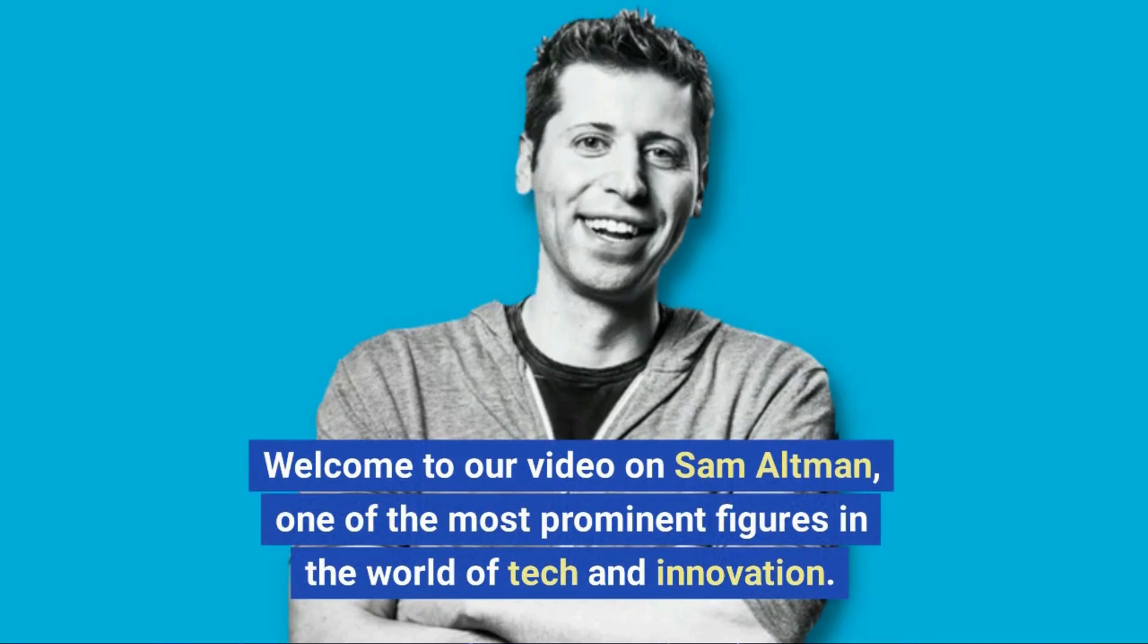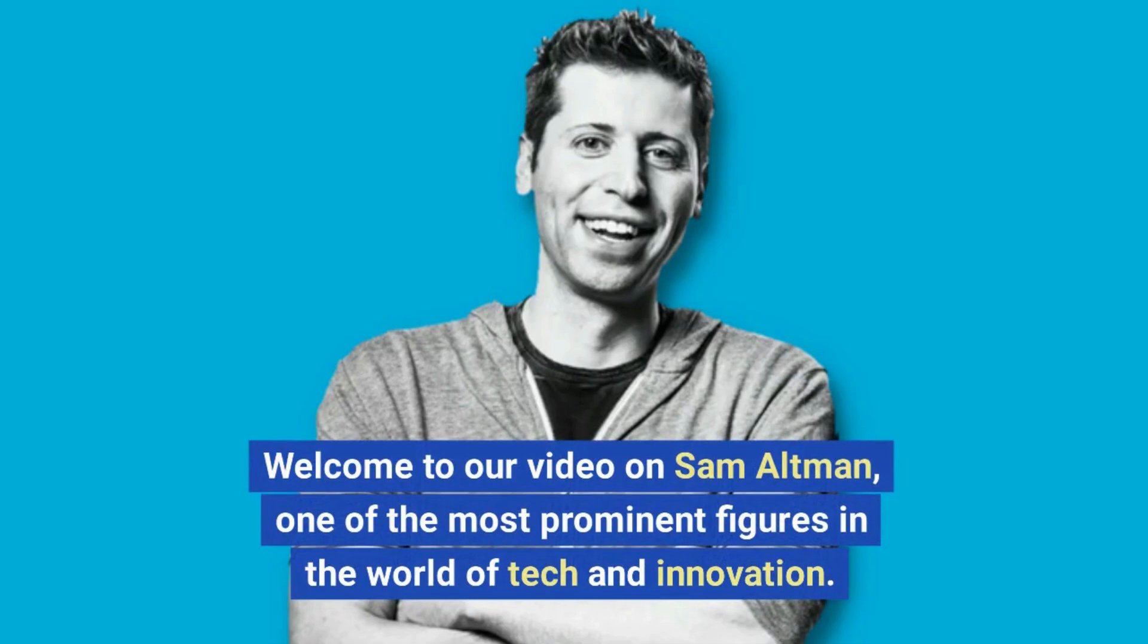Welcome to our video on Sam Altman, one of the most prominent figures in the world of tech and innovation.